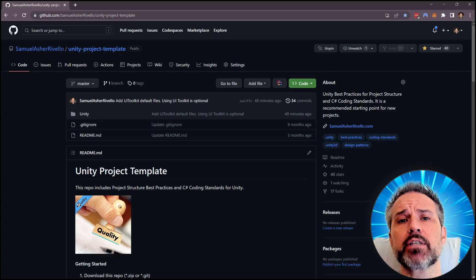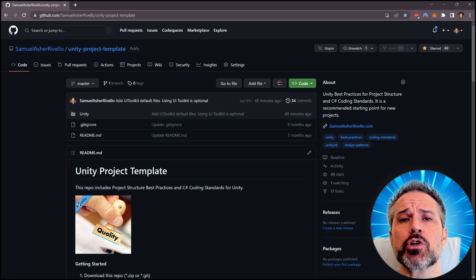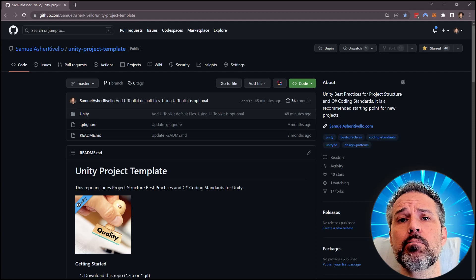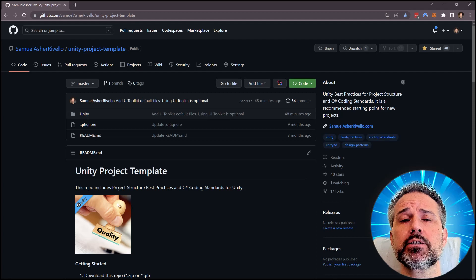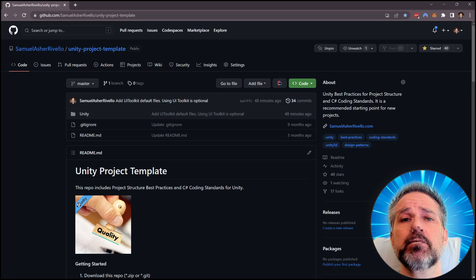It includes a skeleton folder structure and some best practices implemented.